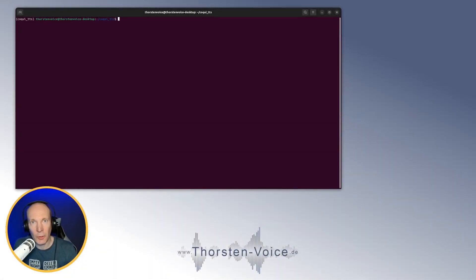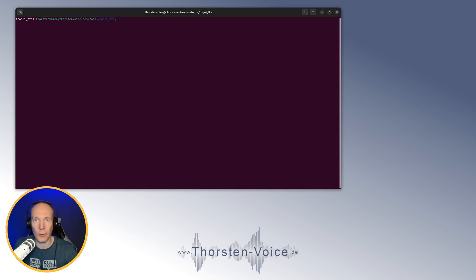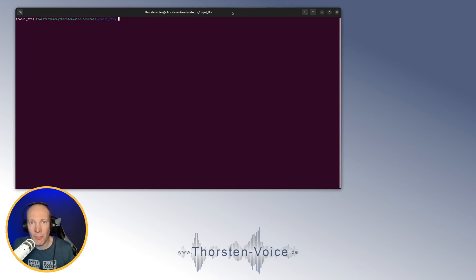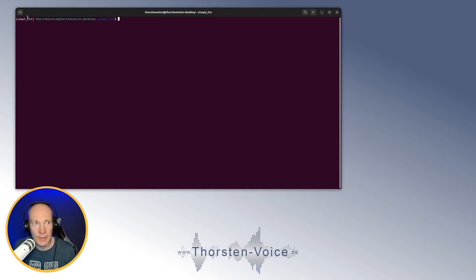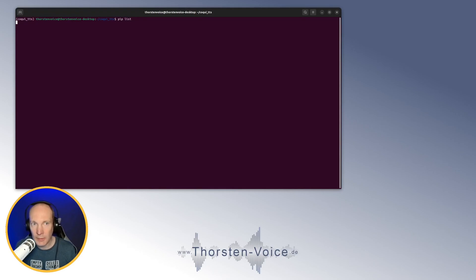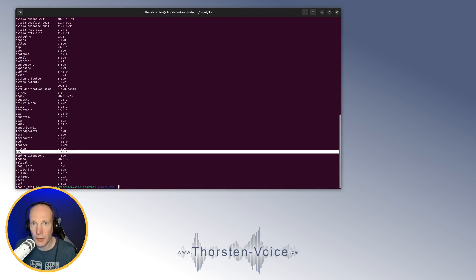Before I show you how to uninstall Coqui TTS models, if you've watched my other videos you probably already know how to install Coqui TTS. If not, I'll add links to installation videos in the description box below. As it's normal in every cooking television show, I already prepared something for you. I'm on my Ubuntu Linux system and I've created a Python virtual environment — as you can see from this Coqui TTS prefix — with the latest Coqui TTS release, version 0.13.1, installed.